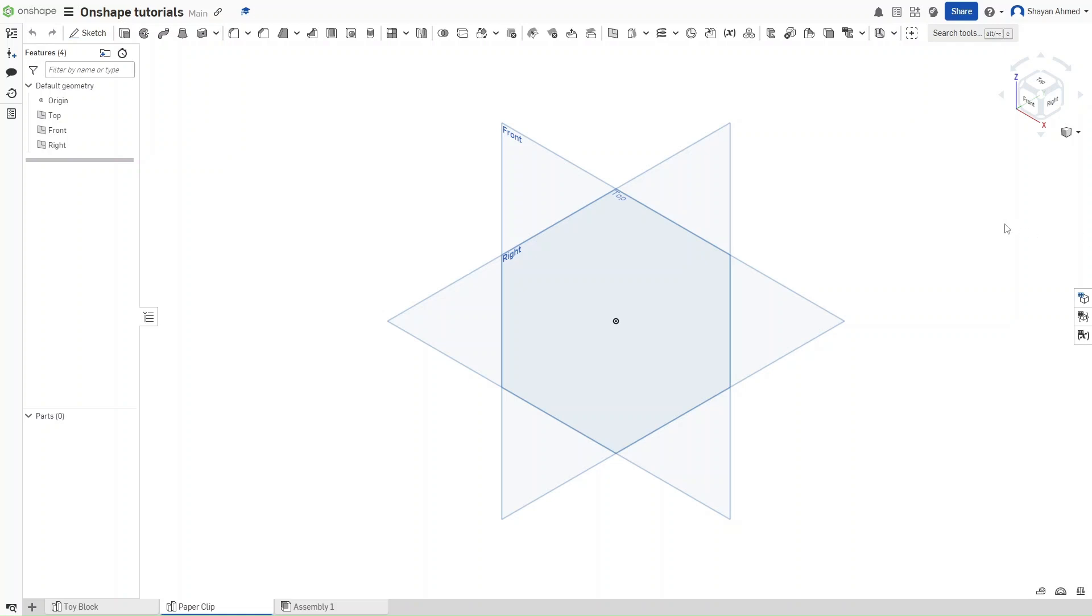Hello guys, so this is FusionForge and today we are going to do video number 2 of learning Onshape. In this tutorial I am going to make a paperclip exploring the sweep function right here.